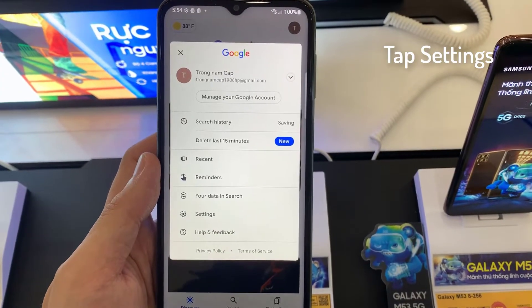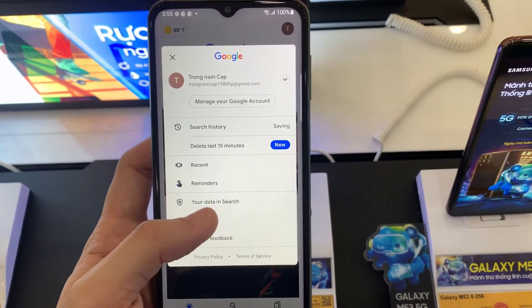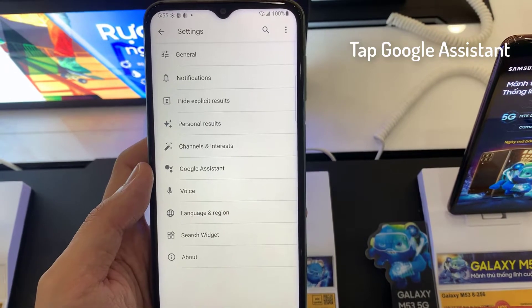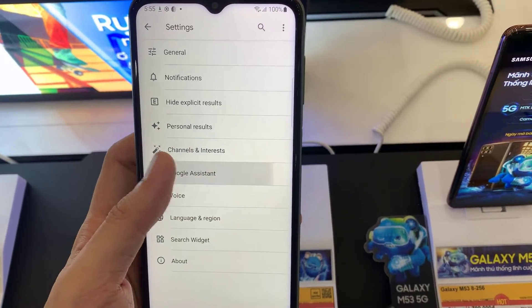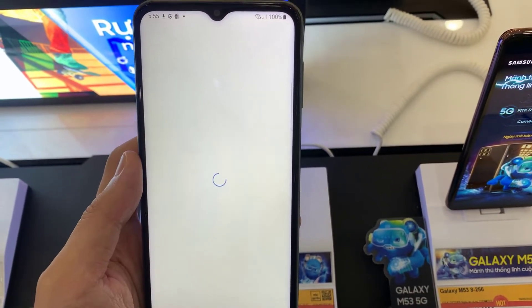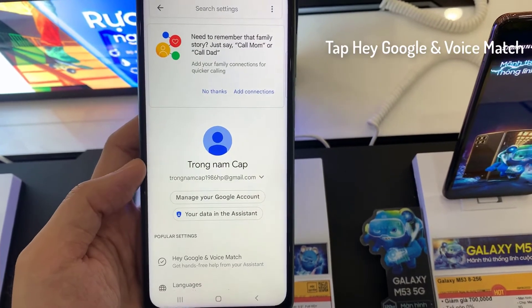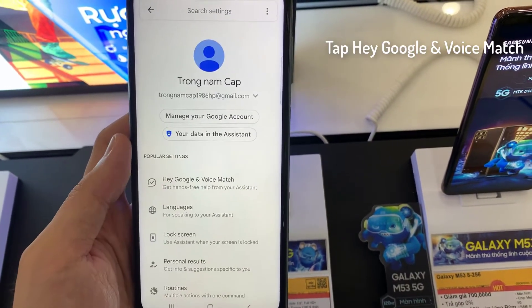Then tap on Settings. Tap on Google Assistant. Tap on Hey Google and Voice Match.